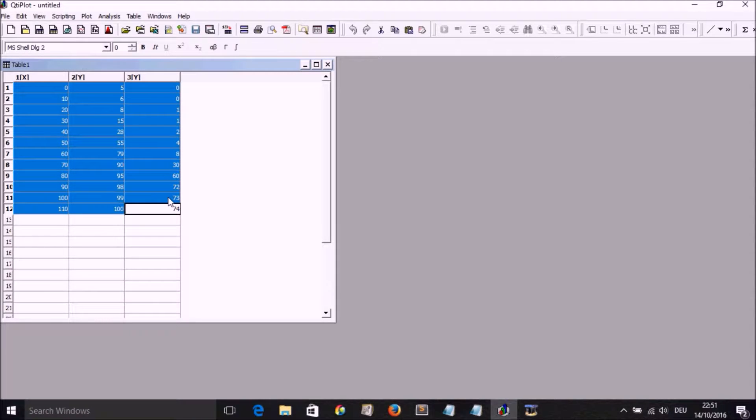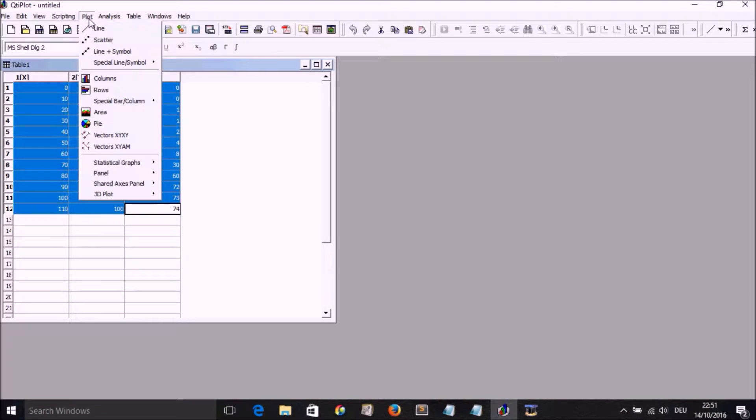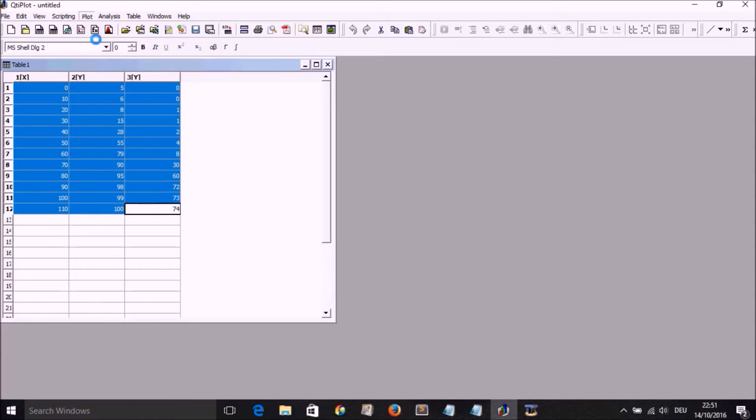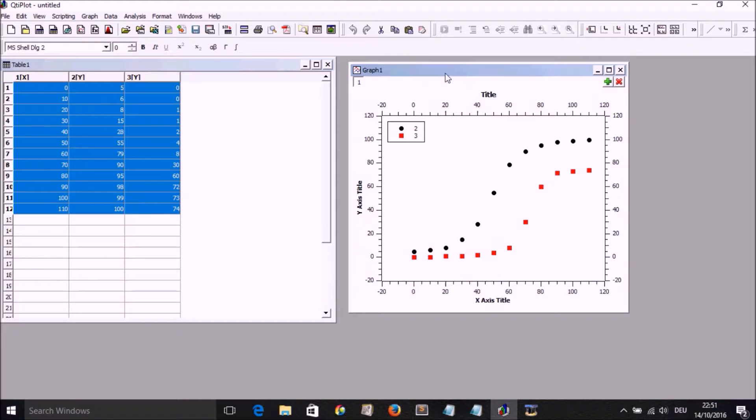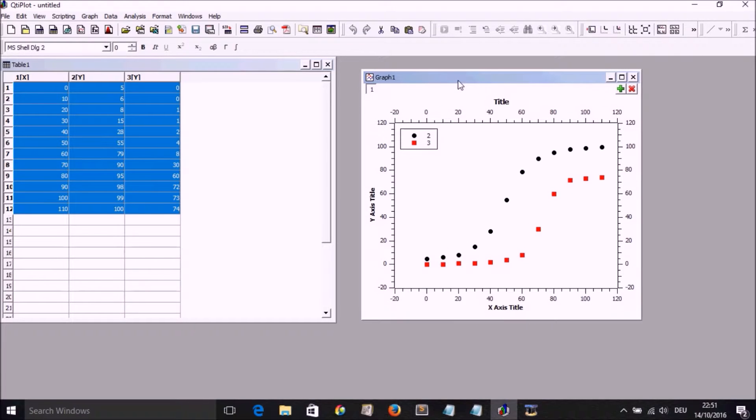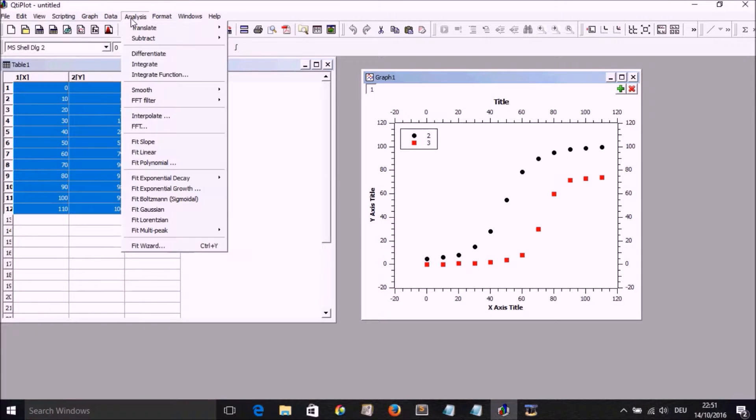And then we go plot, scatter, and we're going to have this plot showing on the Y axis the OD in percentage.